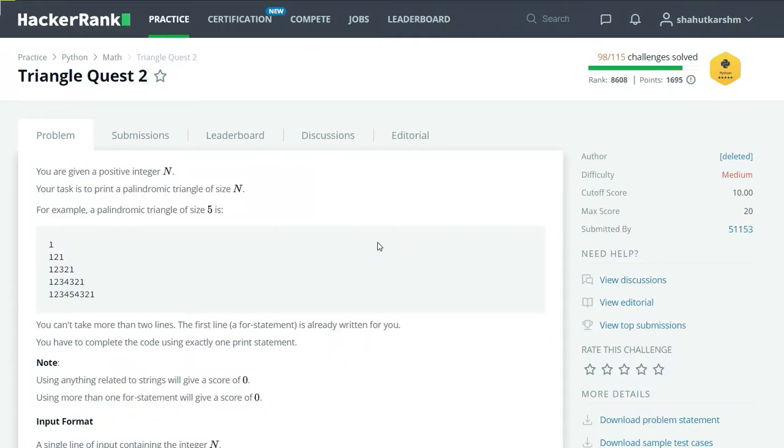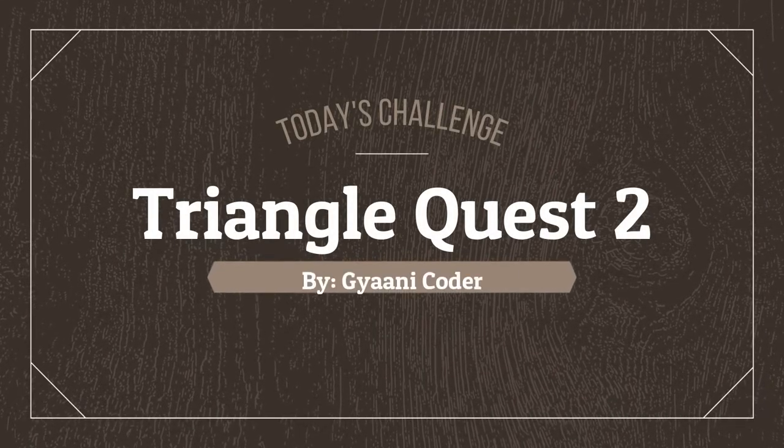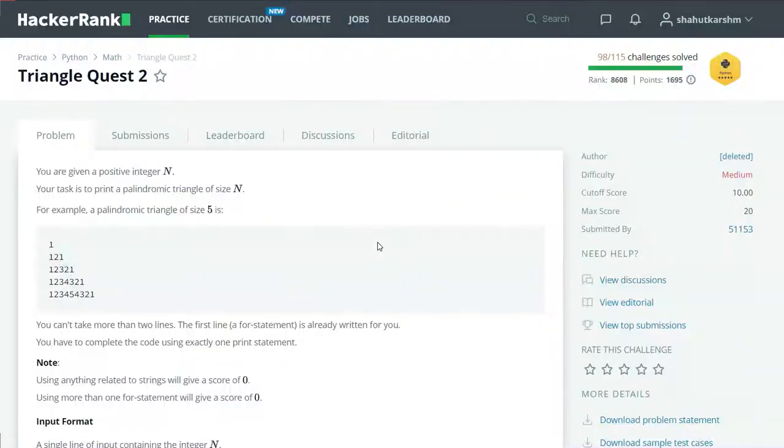Hello everyone, welcome back to my channel. I am Gany Coder and in this series of videos I am solving HackerRank Python challenges. Today's challenge is Triangle Quest 2.